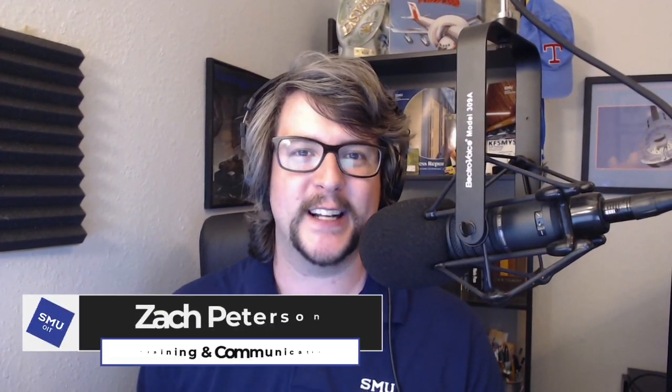Hello and welcome to another OIT Quick Tip. I'm Zach Peterson. Thank you for joining me. I'd like to talk to you today about something that probably all of us have dealt with at some point.